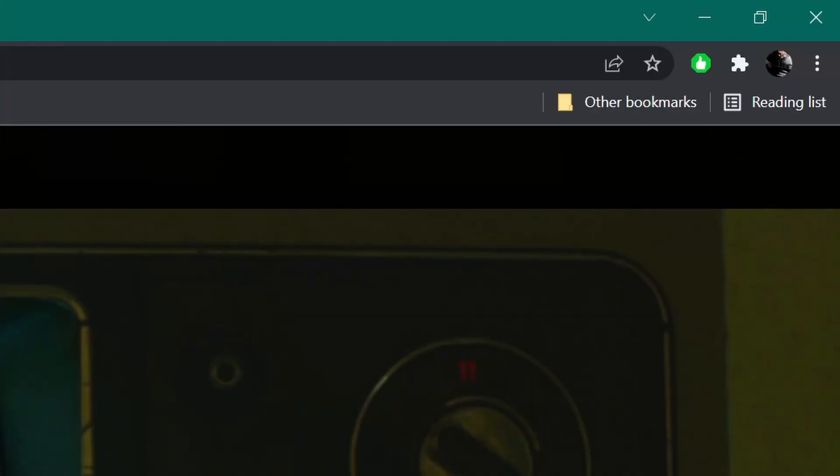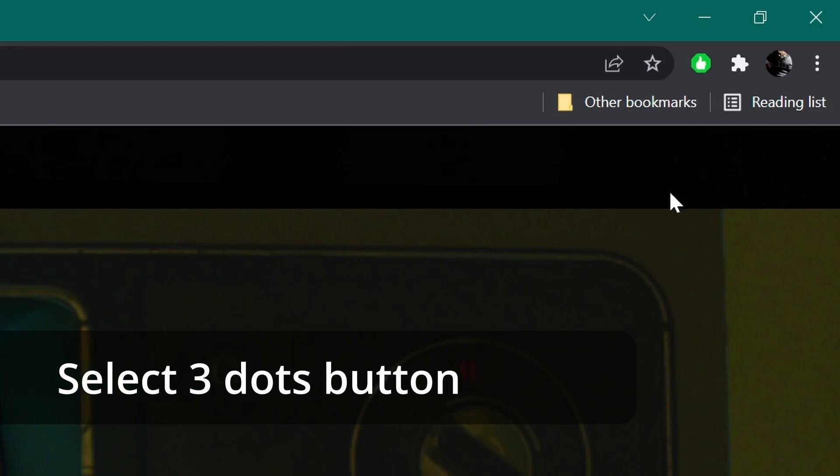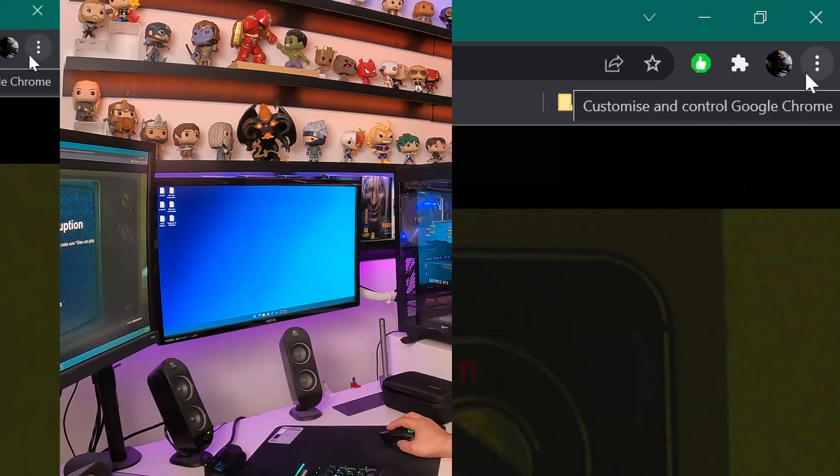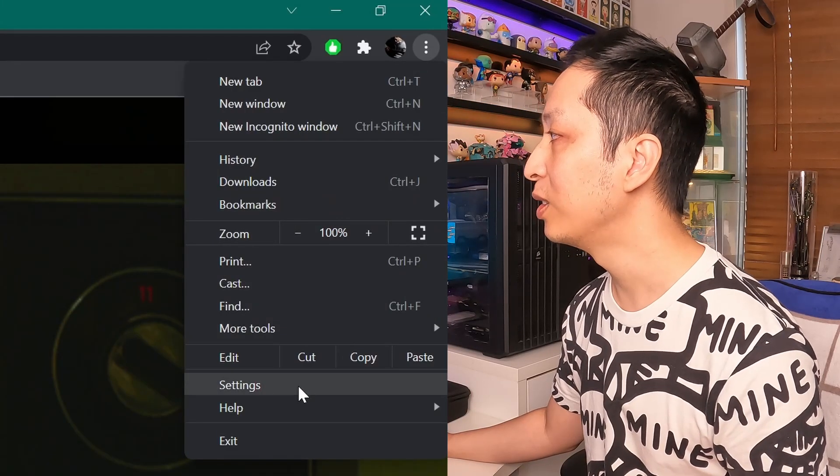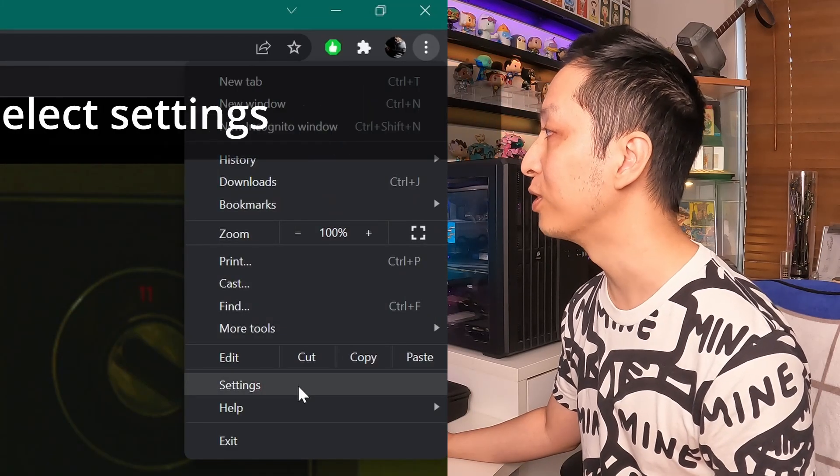First, you want to select the three dots button over here. And then, you want to move to Settings.